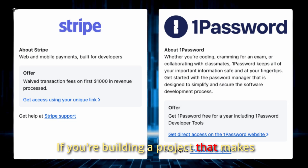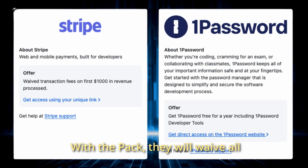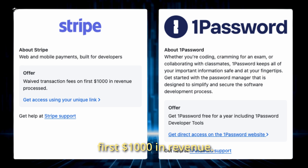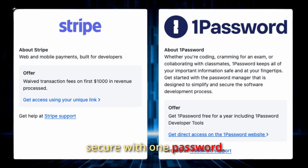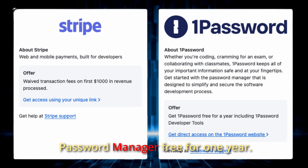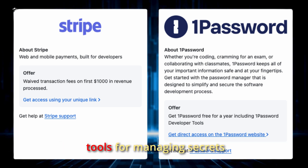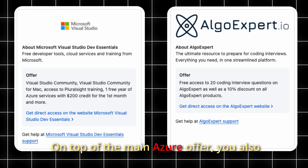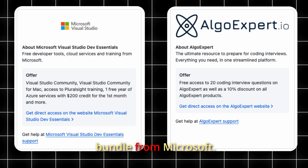If you're building a project that makes money, Stripe is essential for payments. With the pack, they will waive all transaction fees on your first $1,000 in revenue. Keep your digital life secure with 1Password — you get their premium password manager free for one year, including their new developer tools for managing secrets and API keys in your projects.